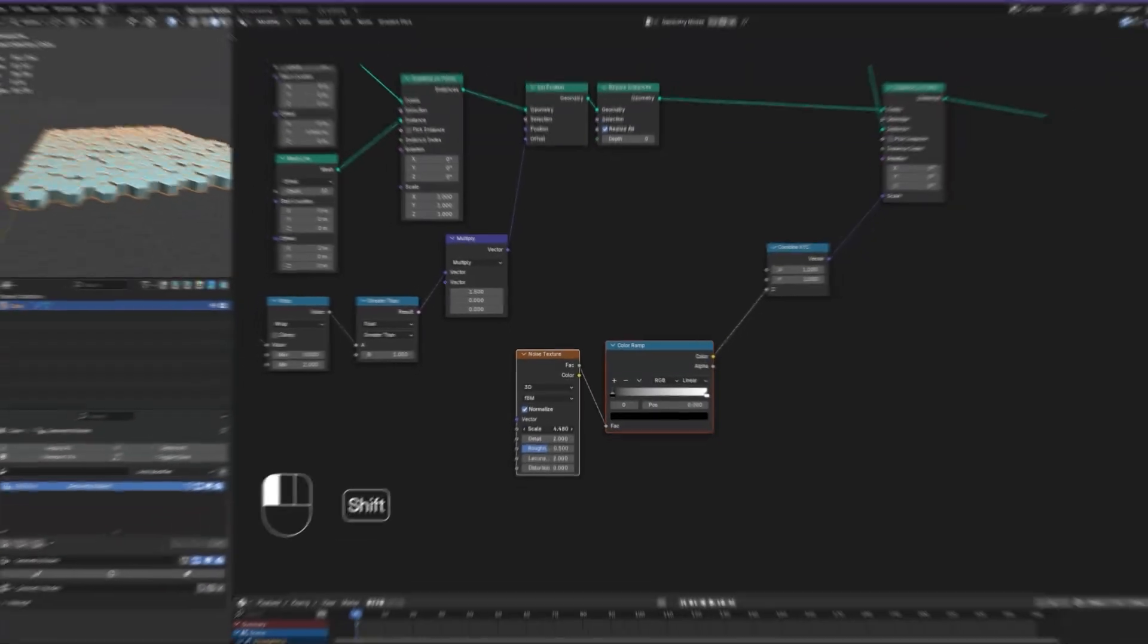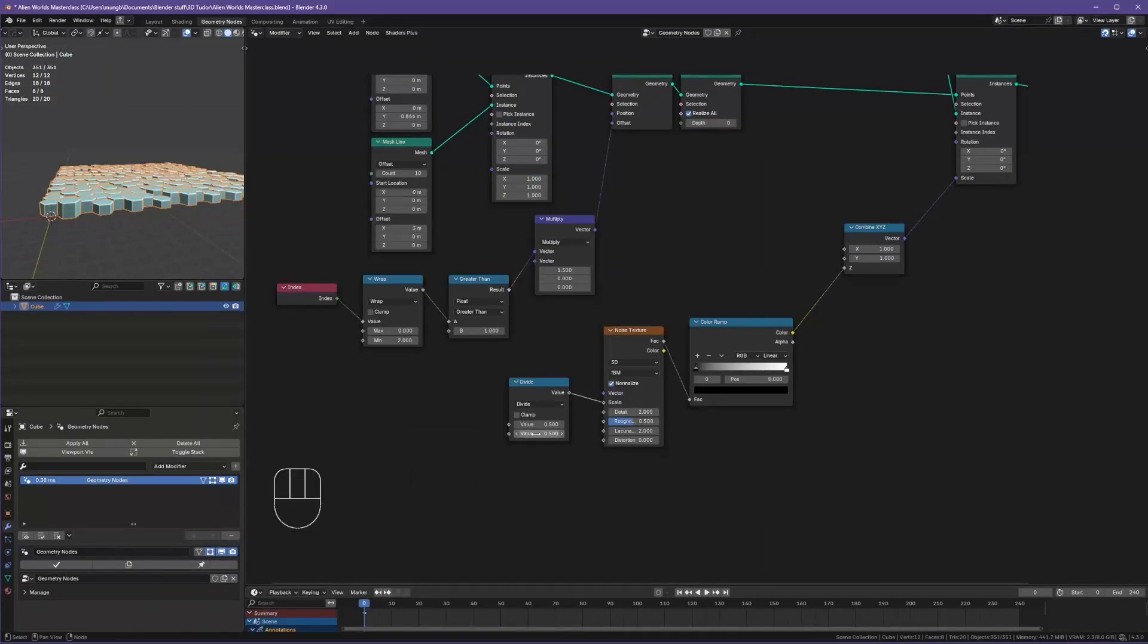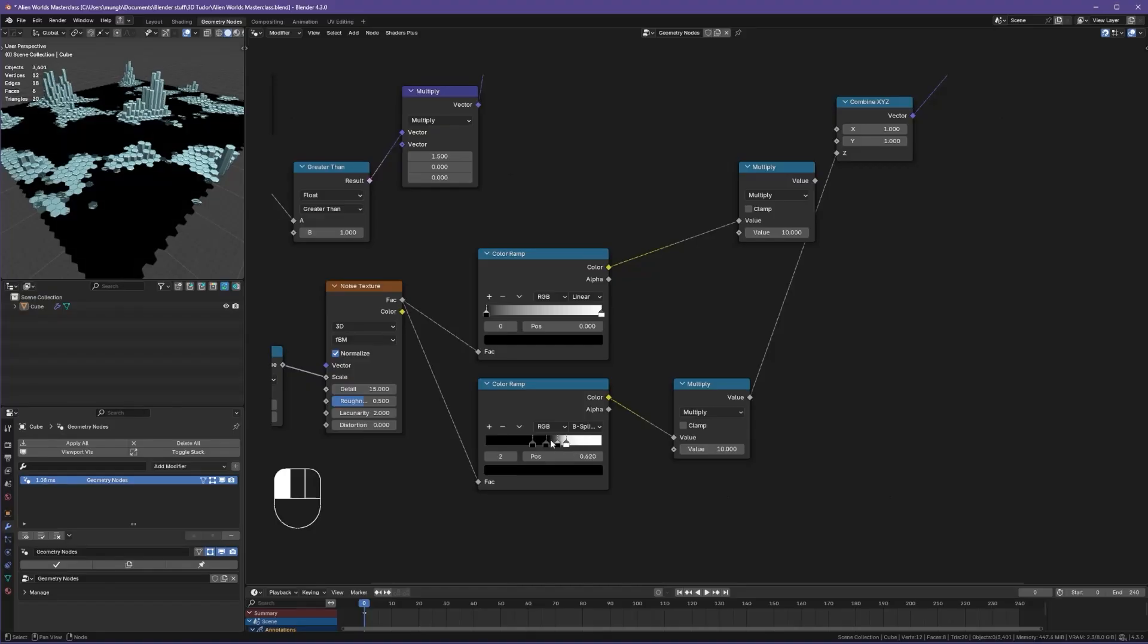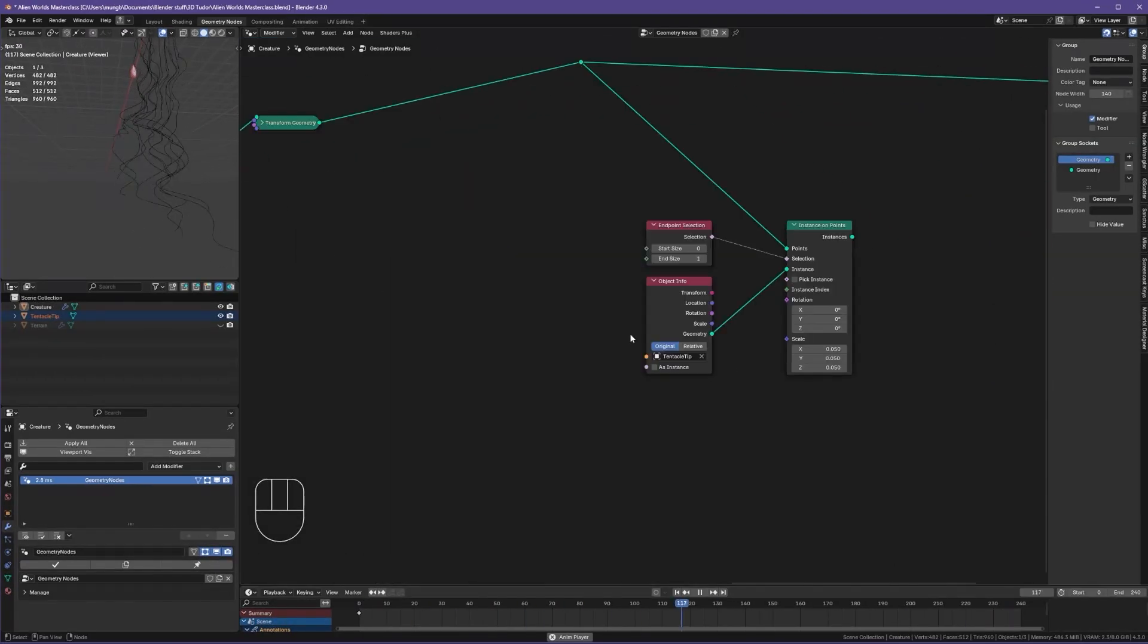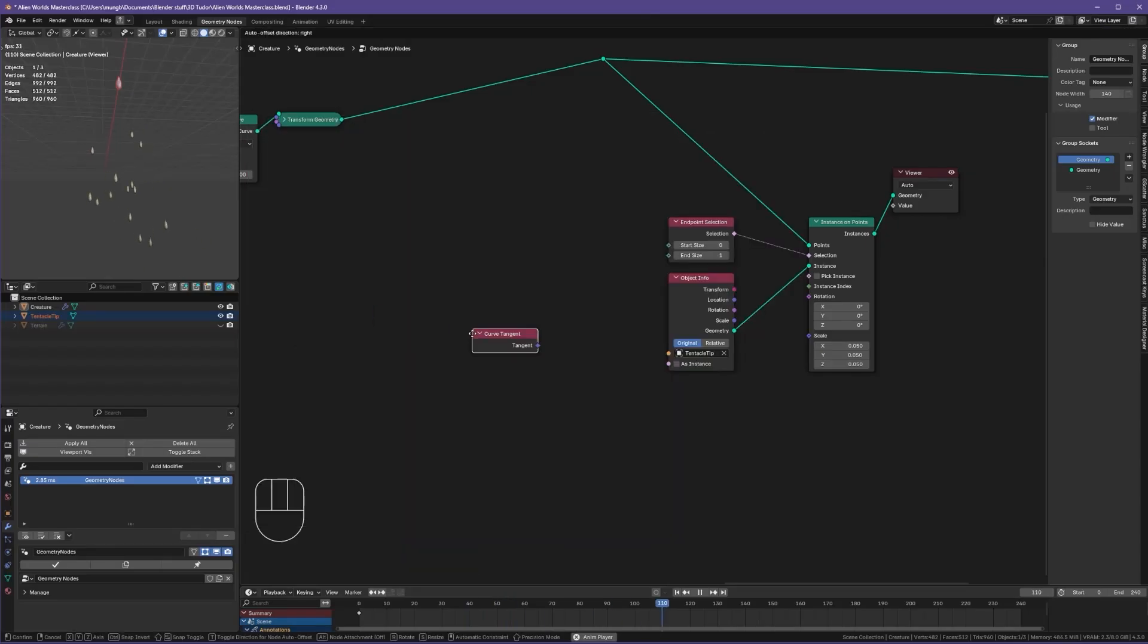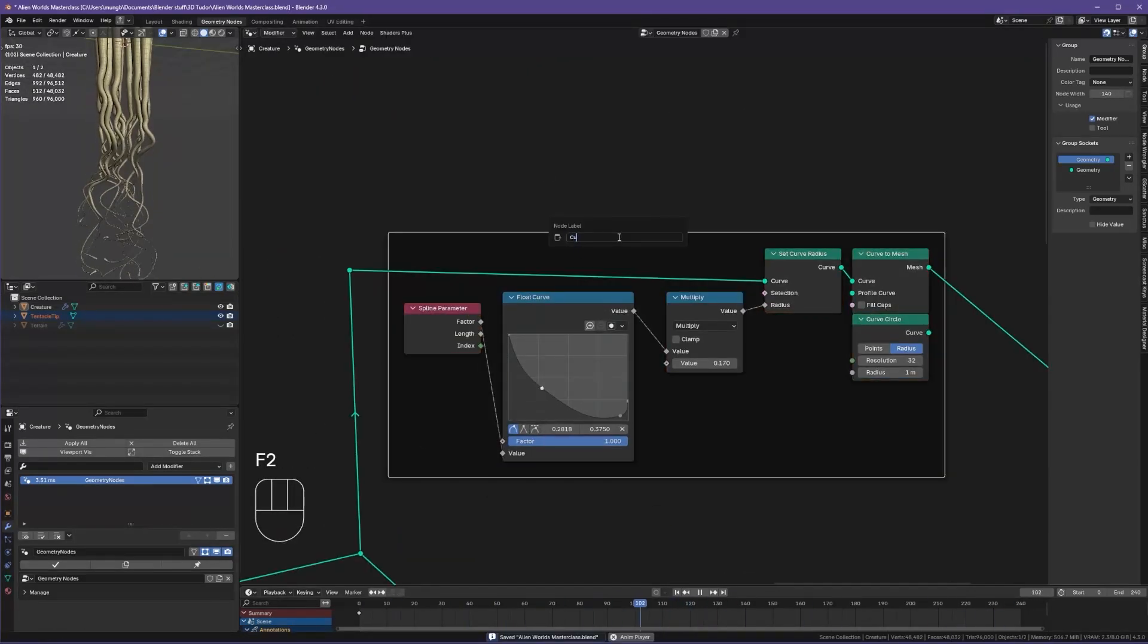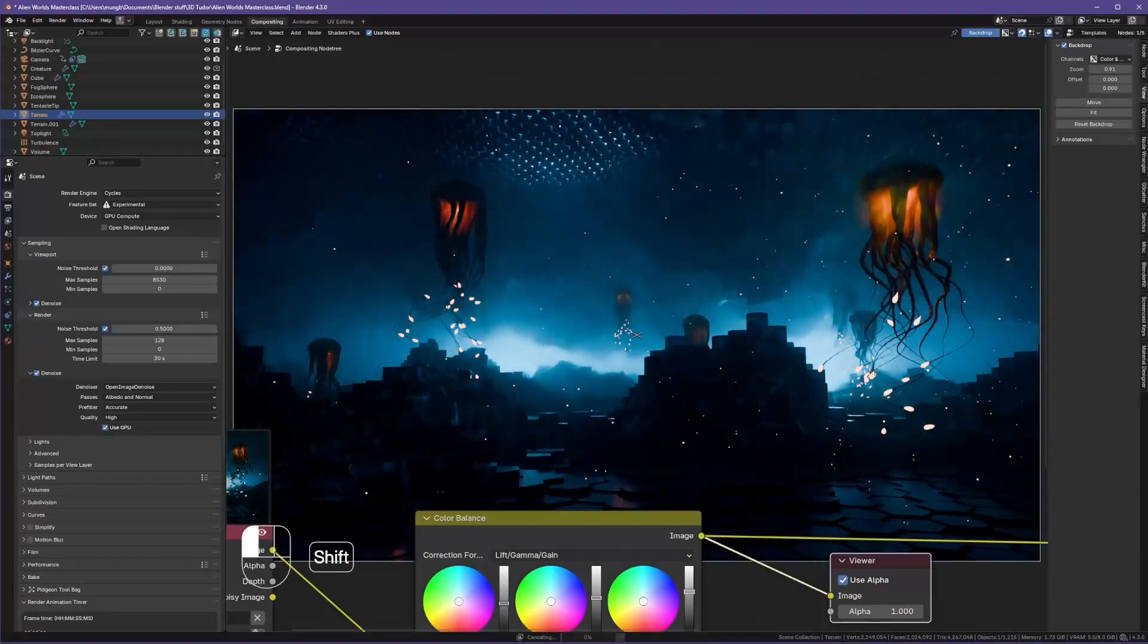Here's what we'll do. Procedural terrain: generate alien landscapes with ridges, peaks and crevices using geometry nodes and procedural noise textures. Tentacle generation and animation: design fully procedural tentacles that twist, pulse and animate endlessly.